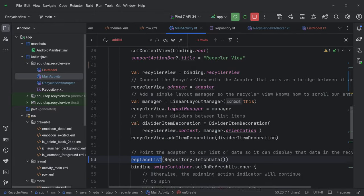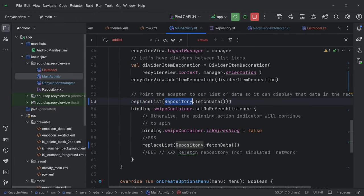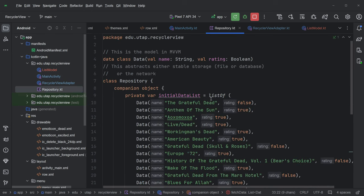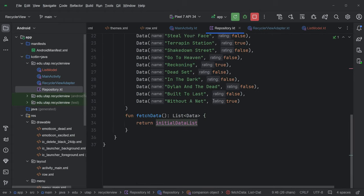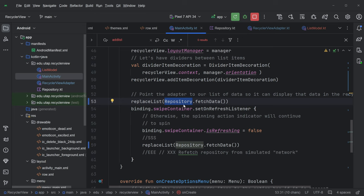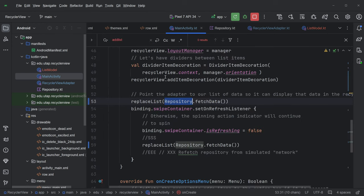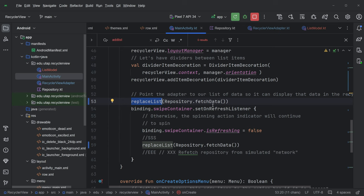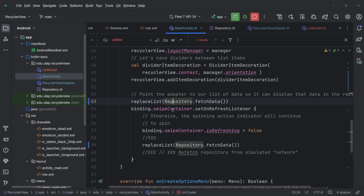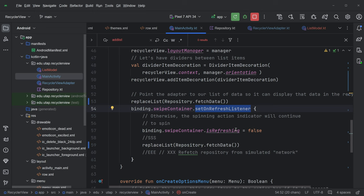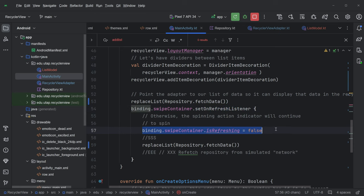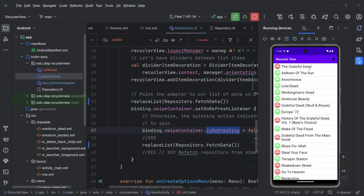So I'm calling this replaceList function, which I wrote. We'll get to it in a second. But I'm calling repository.fetchData. Repository.fetchData. This is our initial data list, which is the static list. And fetchData just returns it. So what I'm saying here is, grab me this list. And for my list model object, I'm just going to replace this list. That's going to be the initial contents of what the user sees. And then I do define this swipe container. This is a swipe refresh object. And the set on refresh listener is the function that gets run when you pull down the list.